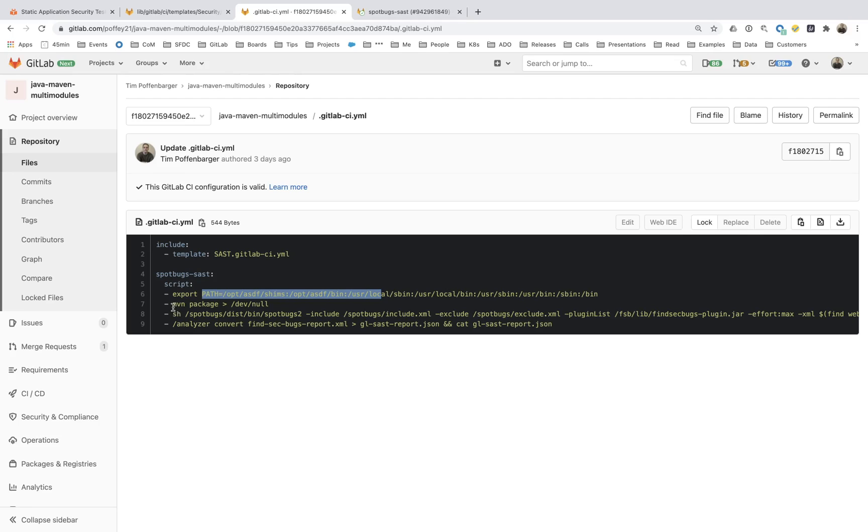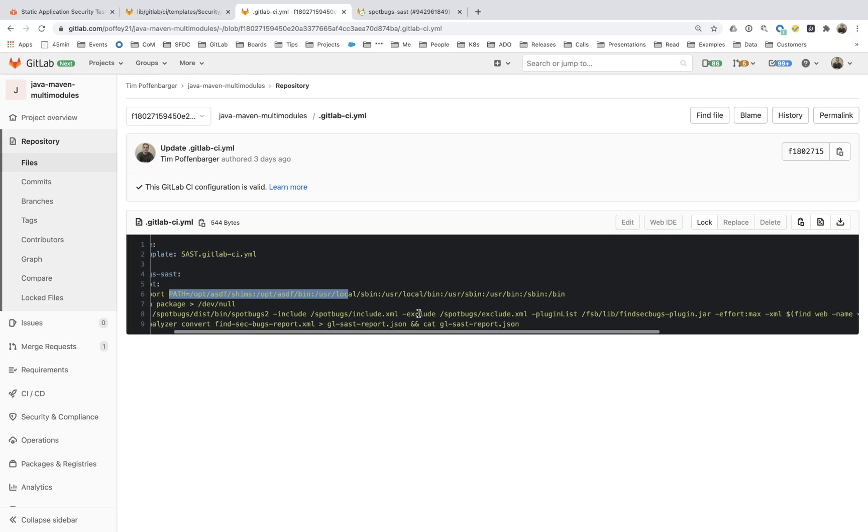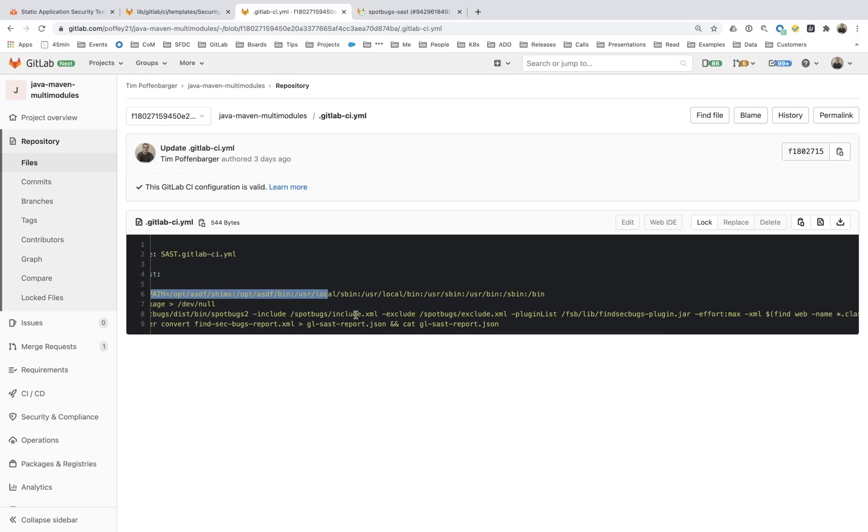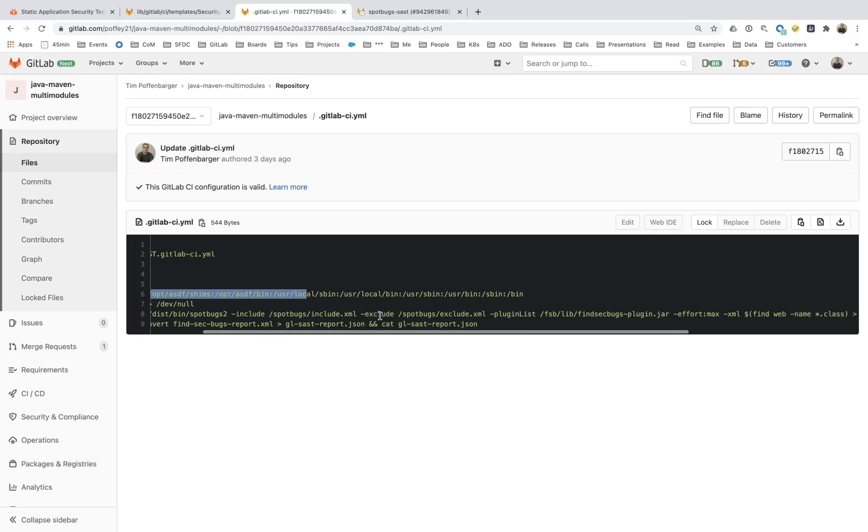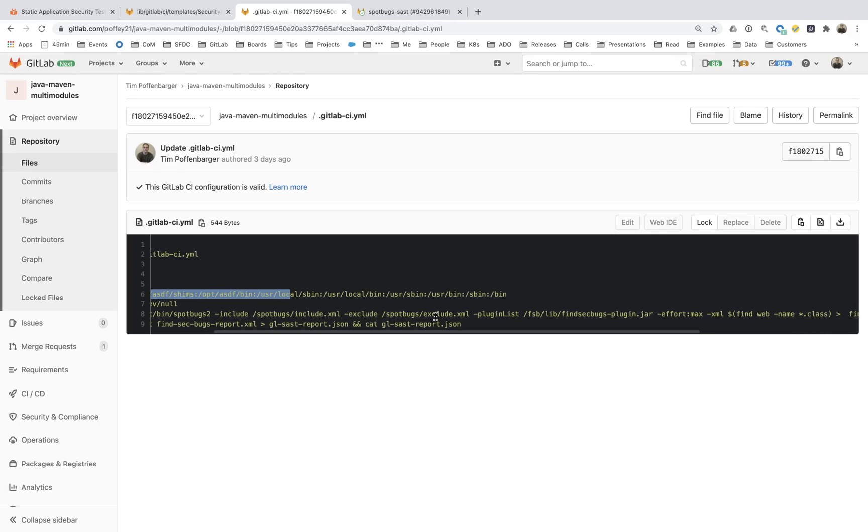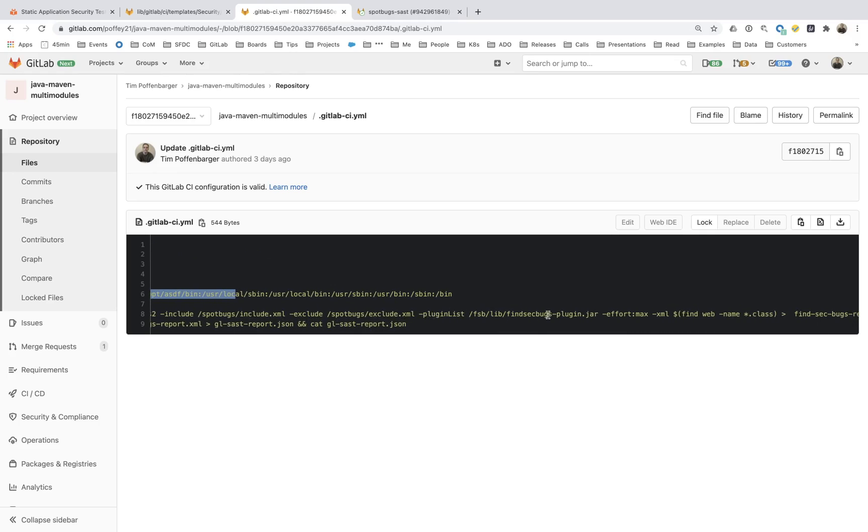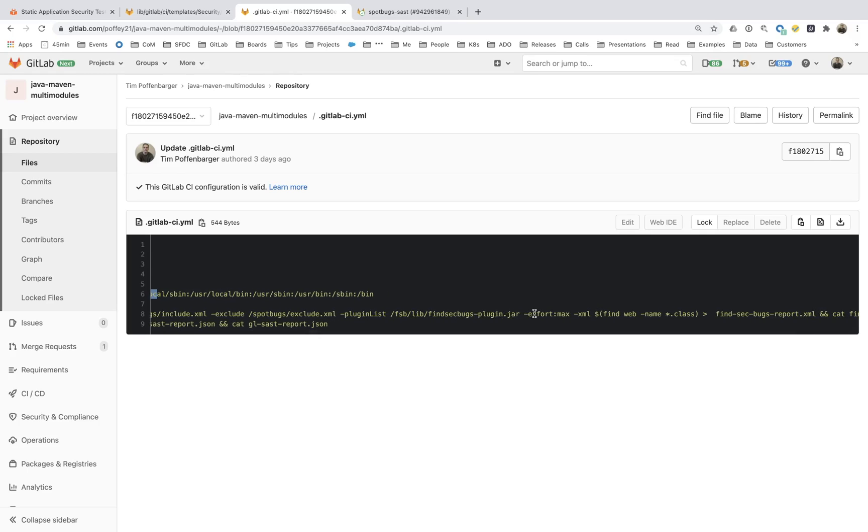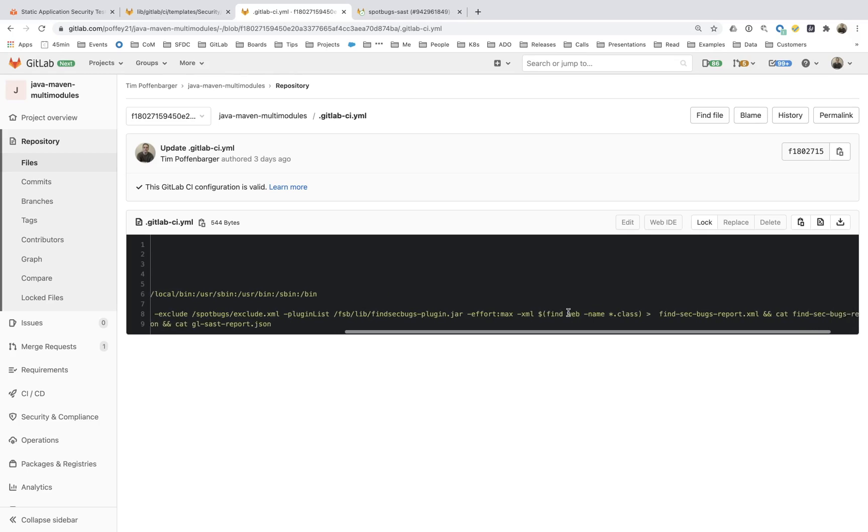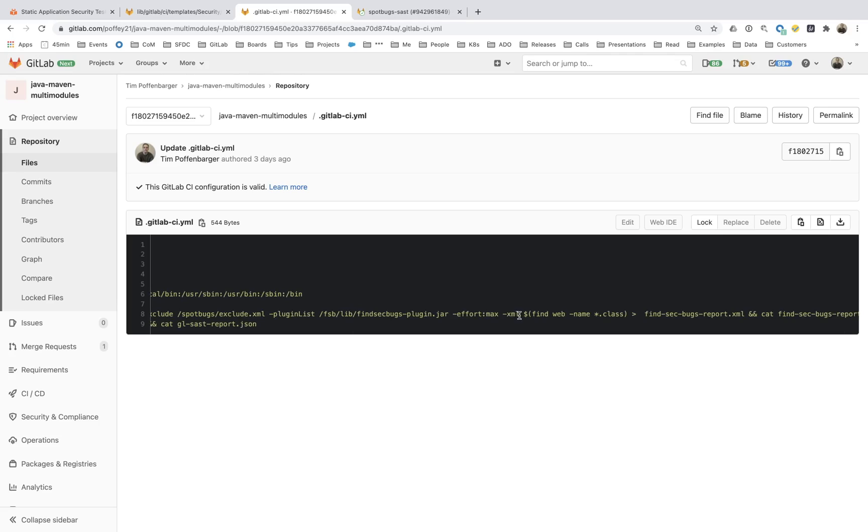I'm going to kick off the Maven package process. I'm going to kick off spot bugs, which is running the security plugins. It's going to take in all the necessary XML parameter or the include and exclusion files. It's going to also include the find sec bugs plugin with a scanning effort of max. And then that's going to port all this stuff out to an XML file.